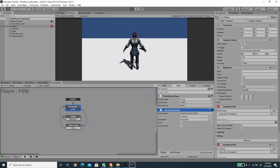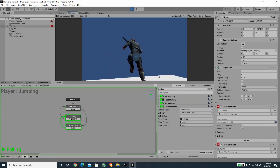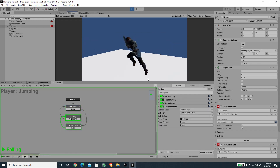Pressing Play, we can now jump. There you go — the jump is working.